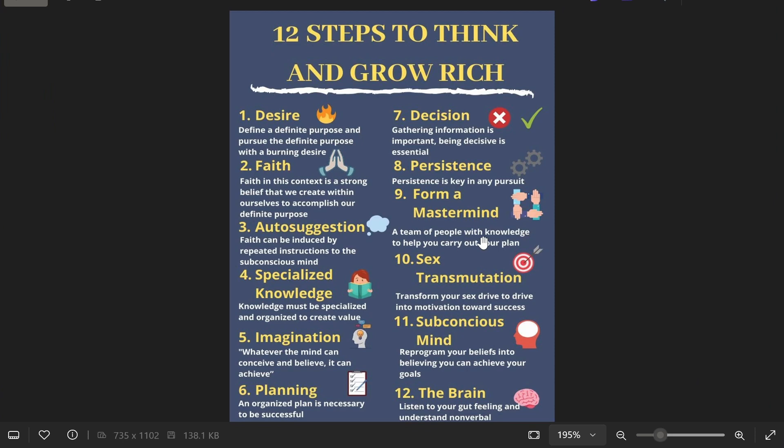In this video I'm going to show you how you can copy text from an image. Here we have 12 steps to think and grow rich. Now we could write this down manually or we can do it for free with AI.